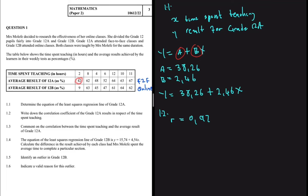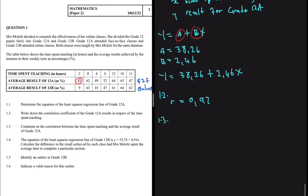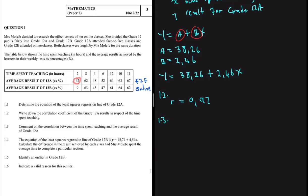Question 1.3 asks us to comment on the correlation between time spent teaching and the average results of grade 12A. We have a correlation value of 0.97, which is very high. We can say there is a very strong positive correlation between time spent teaching and the average result — the more teaching time, the higher the results.